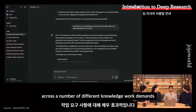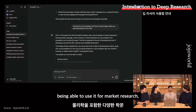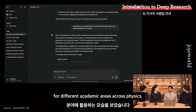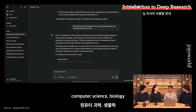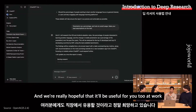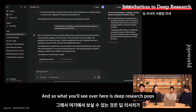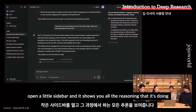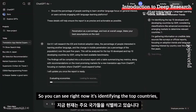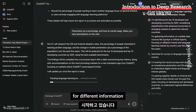Deep research is really useful across a number of different knowledge work domains. We've seen folks use it for market research, and for academic areas across physics, computer science, and biology. I've been using it myself to PM a little bit on the side. What you'll see is that deep research pops open a little sidebar showing you all the reasoning it's doing — identifying the top countries, gathering information, and starting its process of searching.